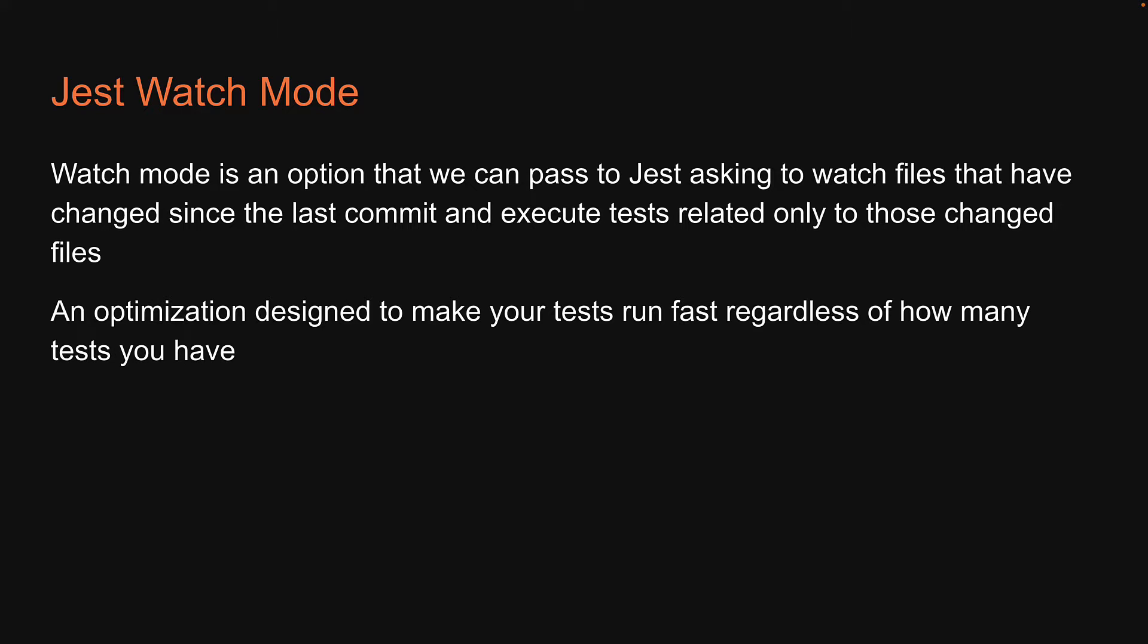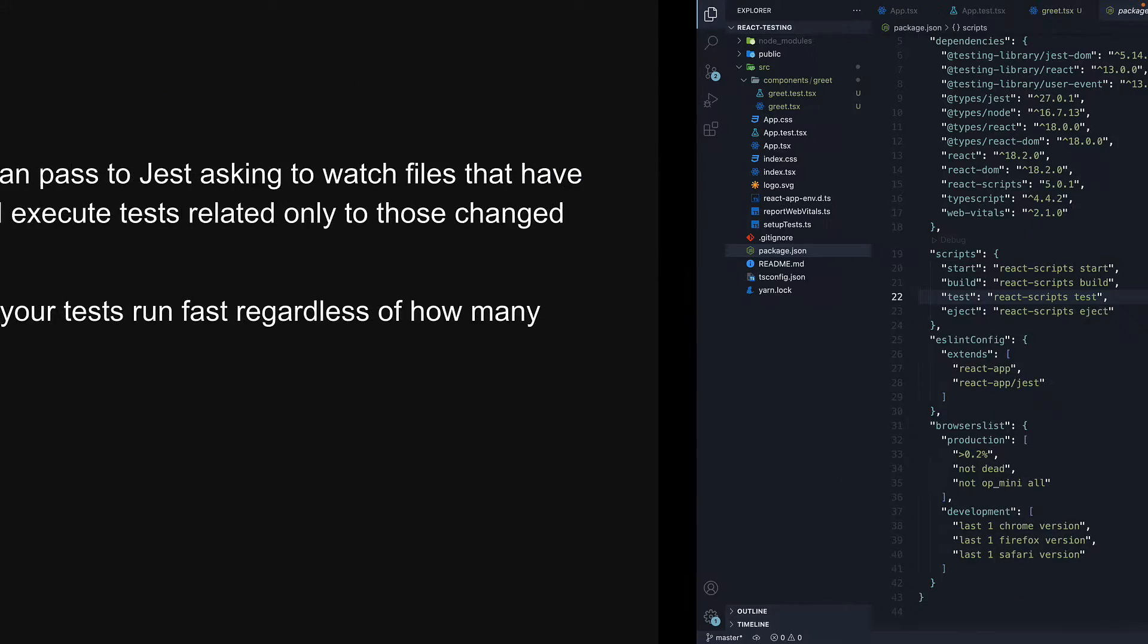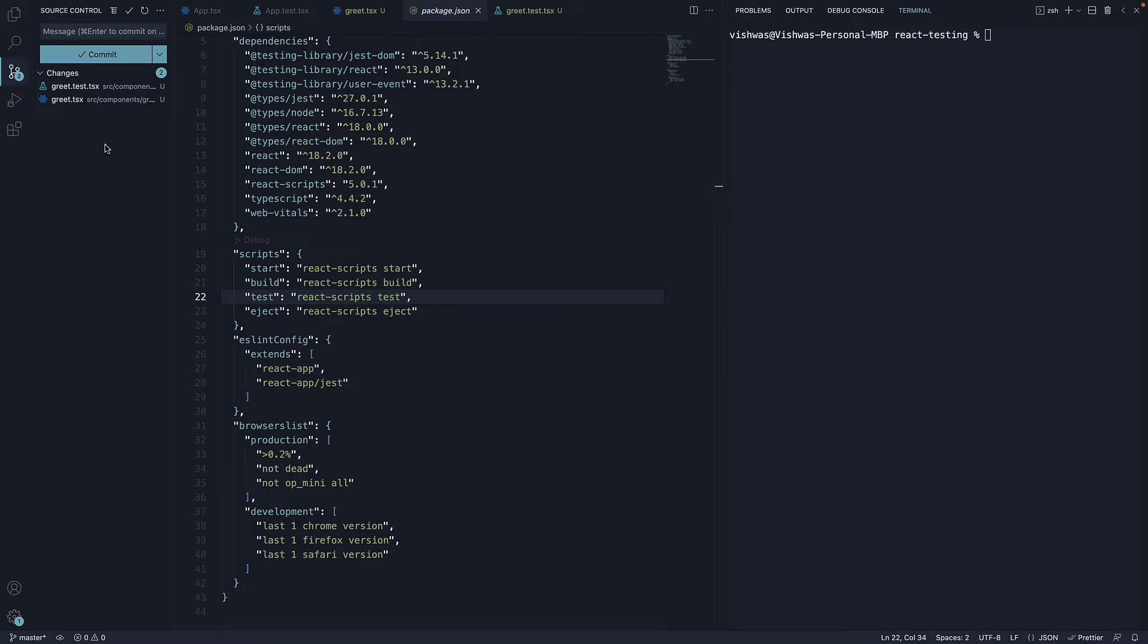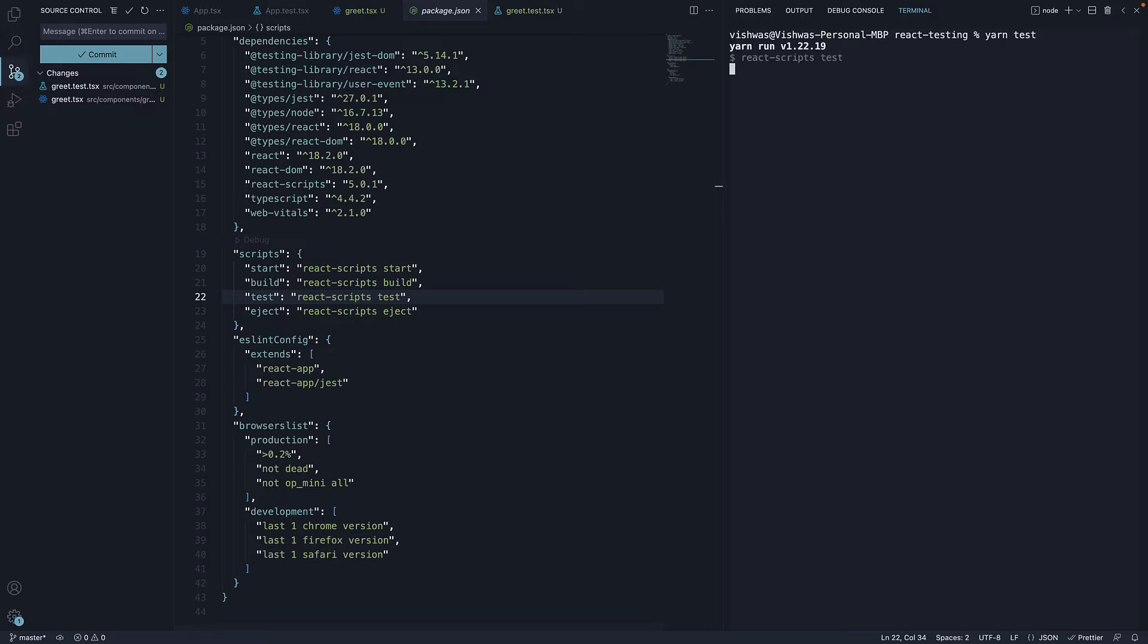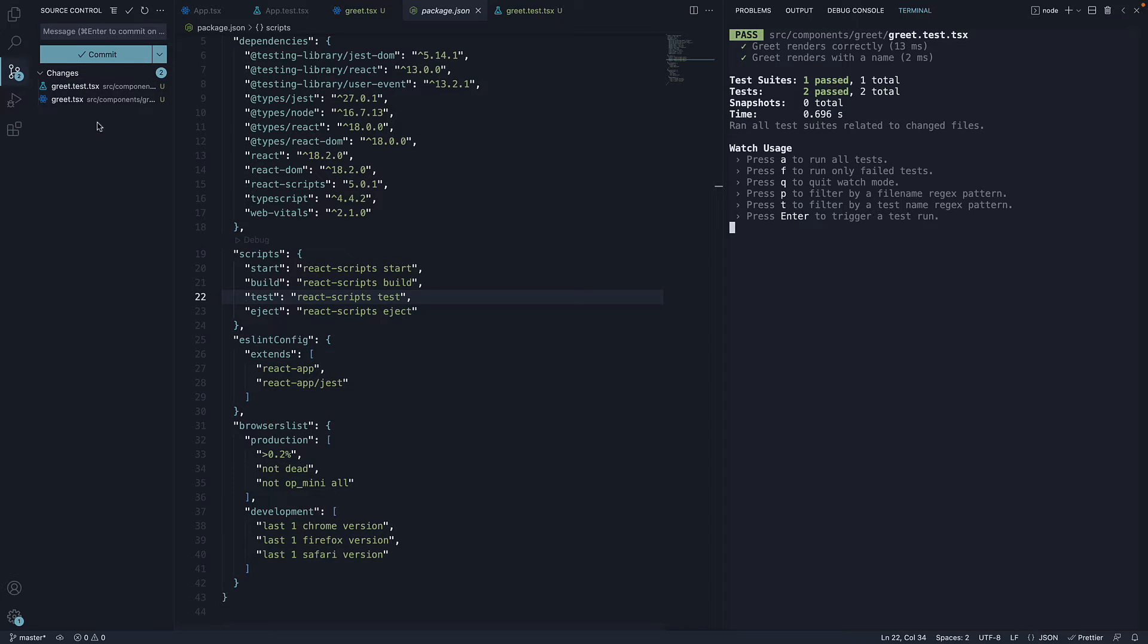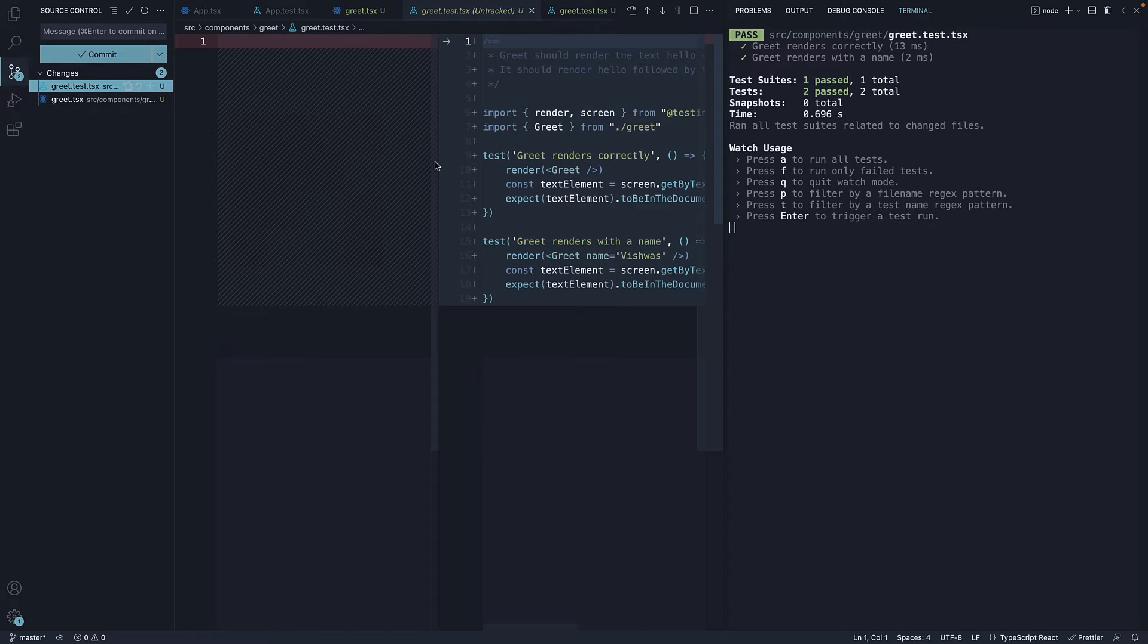Let's understand better with an example. If we go back to VS Code, we can see in the source control panel we have two changed files. So when we run yarn test, Jest will start in watch mode, watch these two files, and execute the tests only in the changed test file.